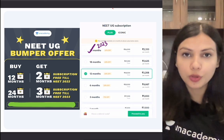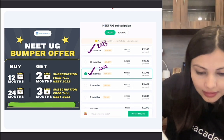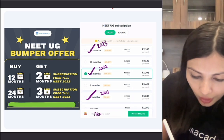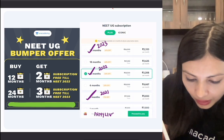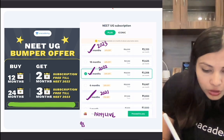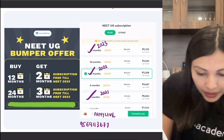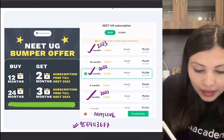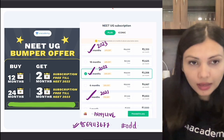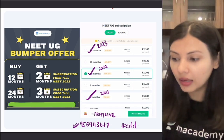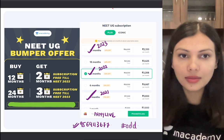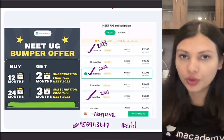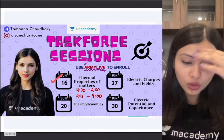If you are a 2023 aspirant, get a 2-year subscription. If you are a 2022 aspirant, get a 1-year subscription. If you are a 2021 aspirant, get a 3-month subscription — all using the ARMYLIFE code for 10% off. After subscribing, WhatsApp me at 956-911-3677 with a screenshot showing you are part of Unacademy Plus using the code ARMYLIFE, and write hashtag ADD. I will add you to my group and get on a call with you to discuss your preparation and guide you.